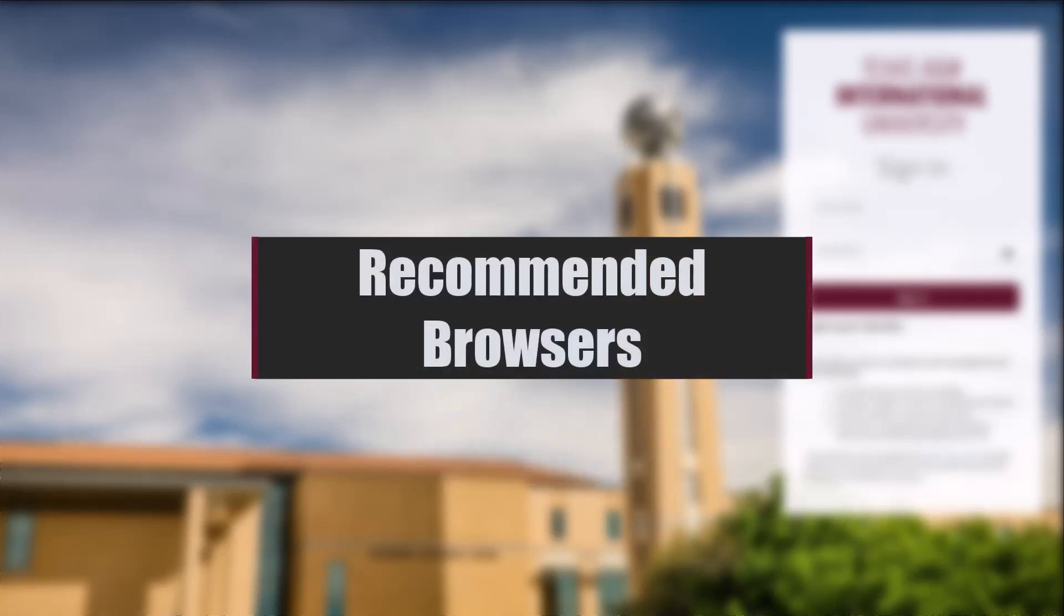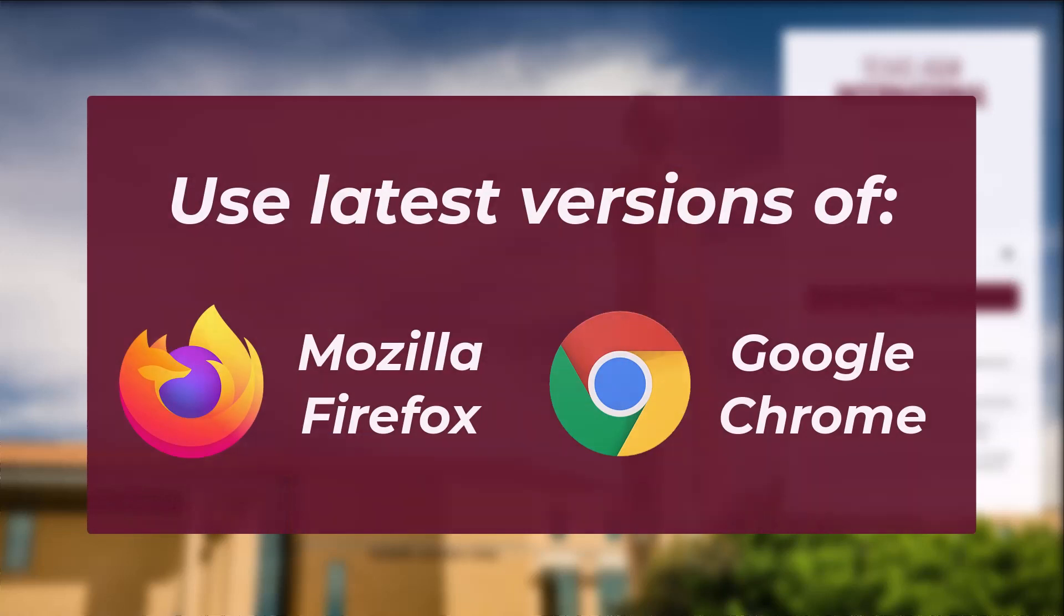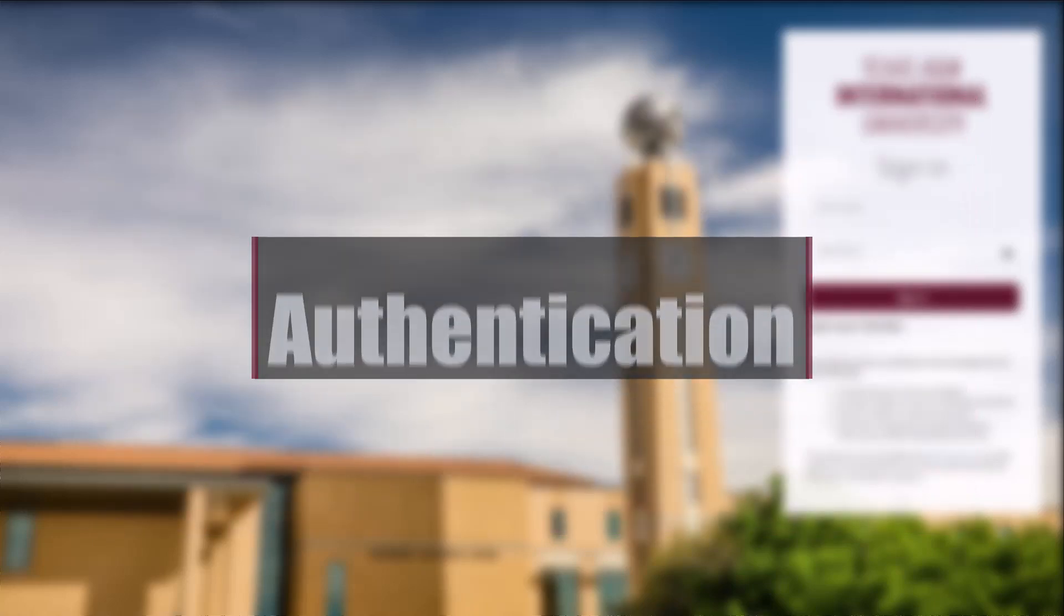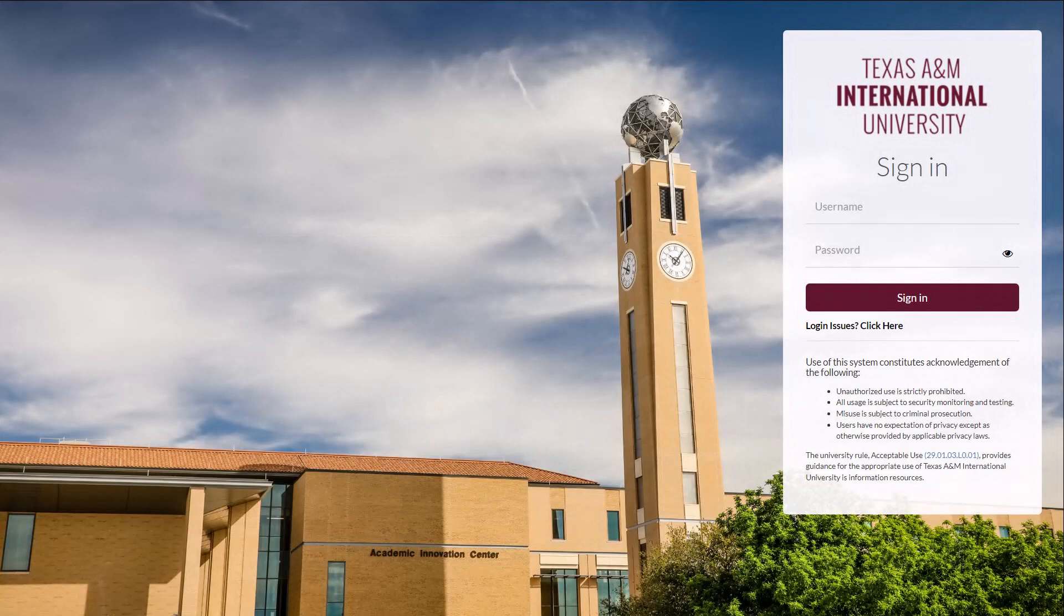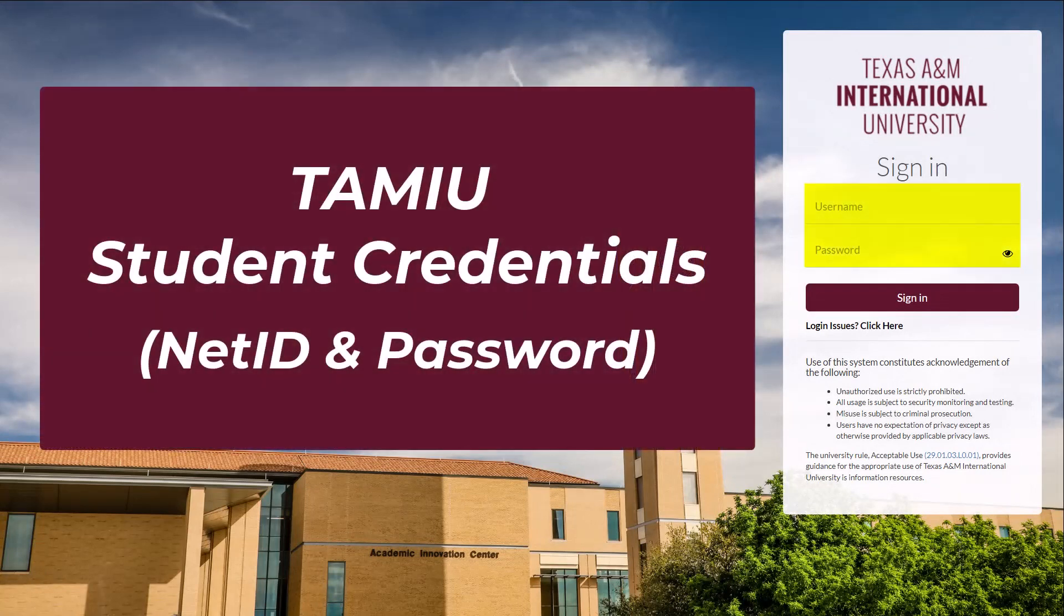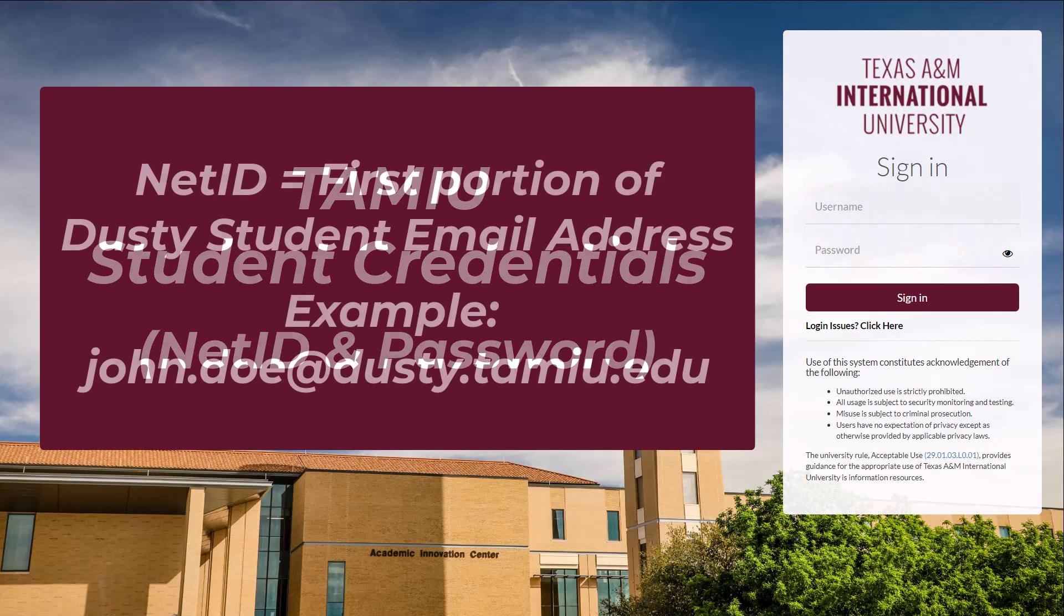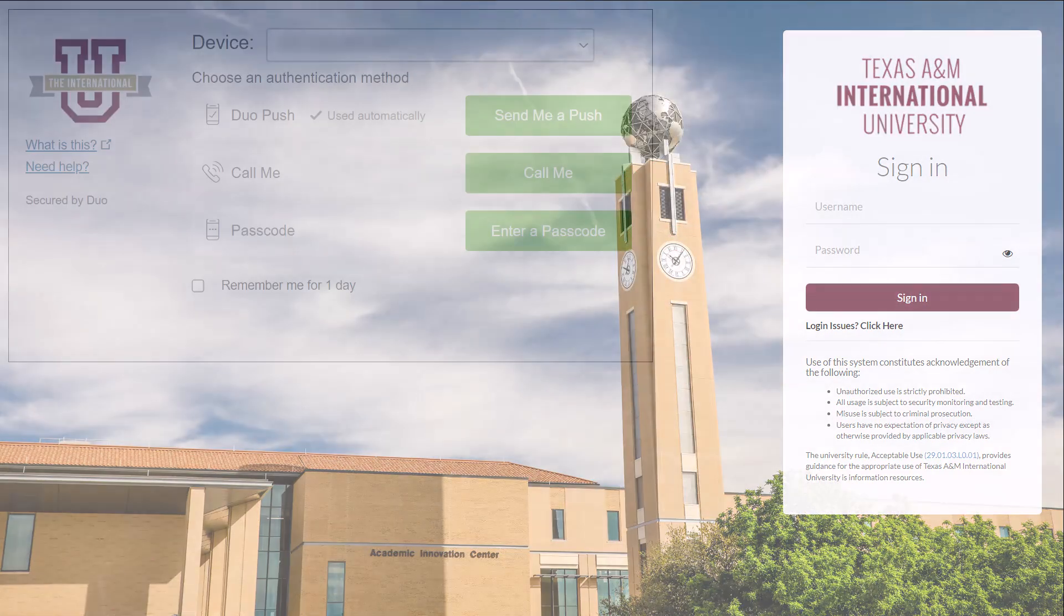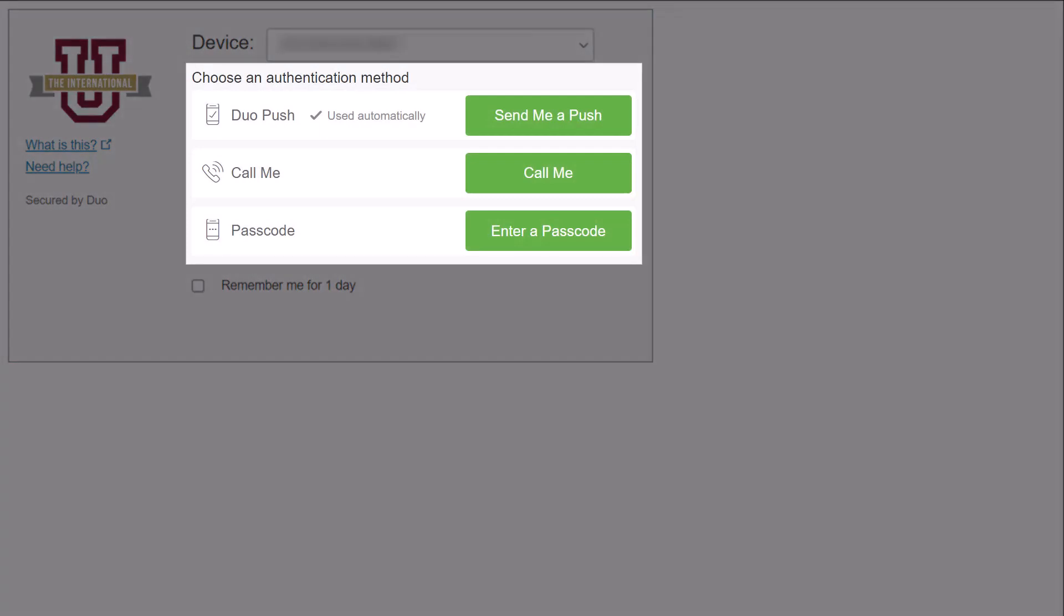When using a web browser to access the Blackboard system, it is recommended to use the latest version of Mozilla Firefox or Google Chrome for a more stable experience. When you authenticate into the UConnect or Blackboard systems, you start by entering your TAMU credentials consisting of your Net ID and password. Typically, your Net ID is the beginning portion of your Dusty student email address before @dusty.tamiu.edu. After you successfully enter your password, you will verify your identity through your preferred method in Duo, TAMU's multi-factor authentication system.